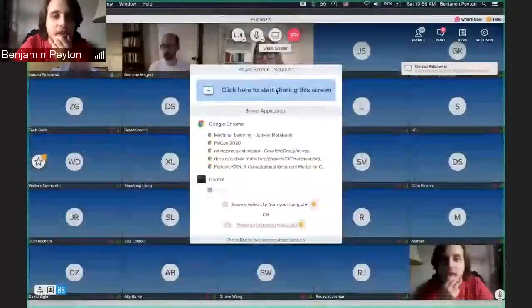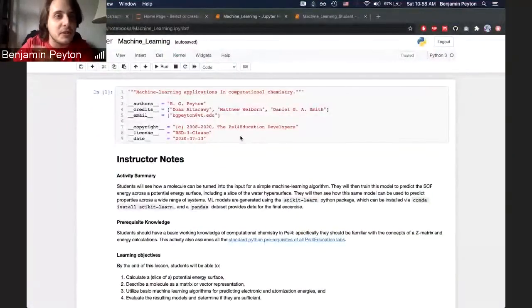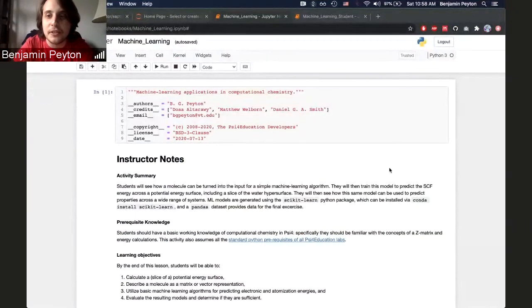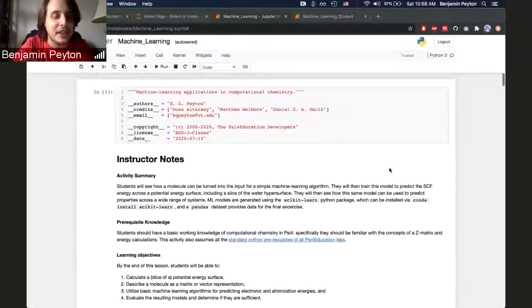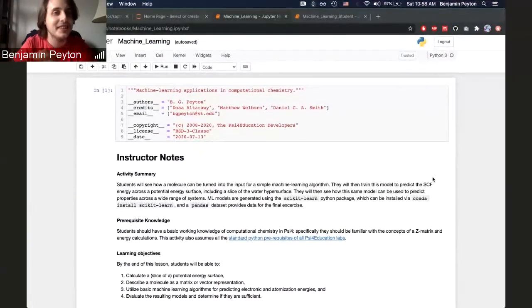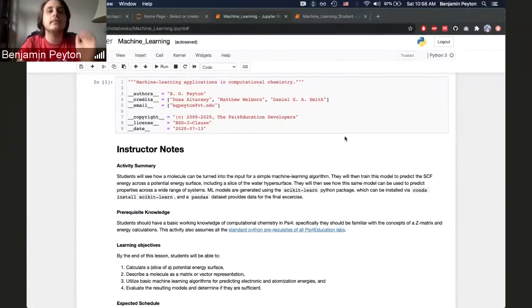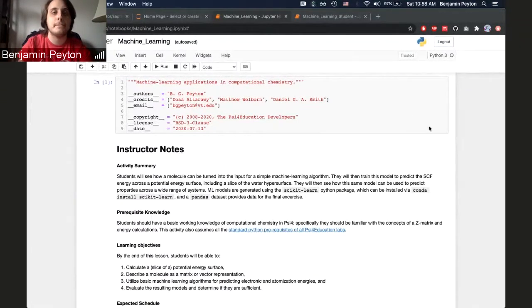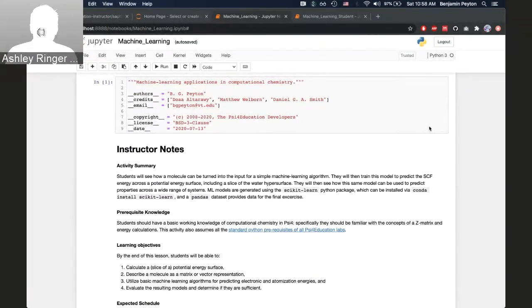Our next lightning presenter is Ben Payton from Virginia Tech. Ben is the author of what has turned out to be the wildly popular machine learning in computational chemistry lab. This is, of course, a very hot topic right now, and this education resource has proven very popular and gotten a lot of interest. Ben, please take it away. Thank you. I'm going to try to share the screen. Today I'm just using one monitor, making things as simple as possible in the hopes that everything works. That looks great, I think you're ready.